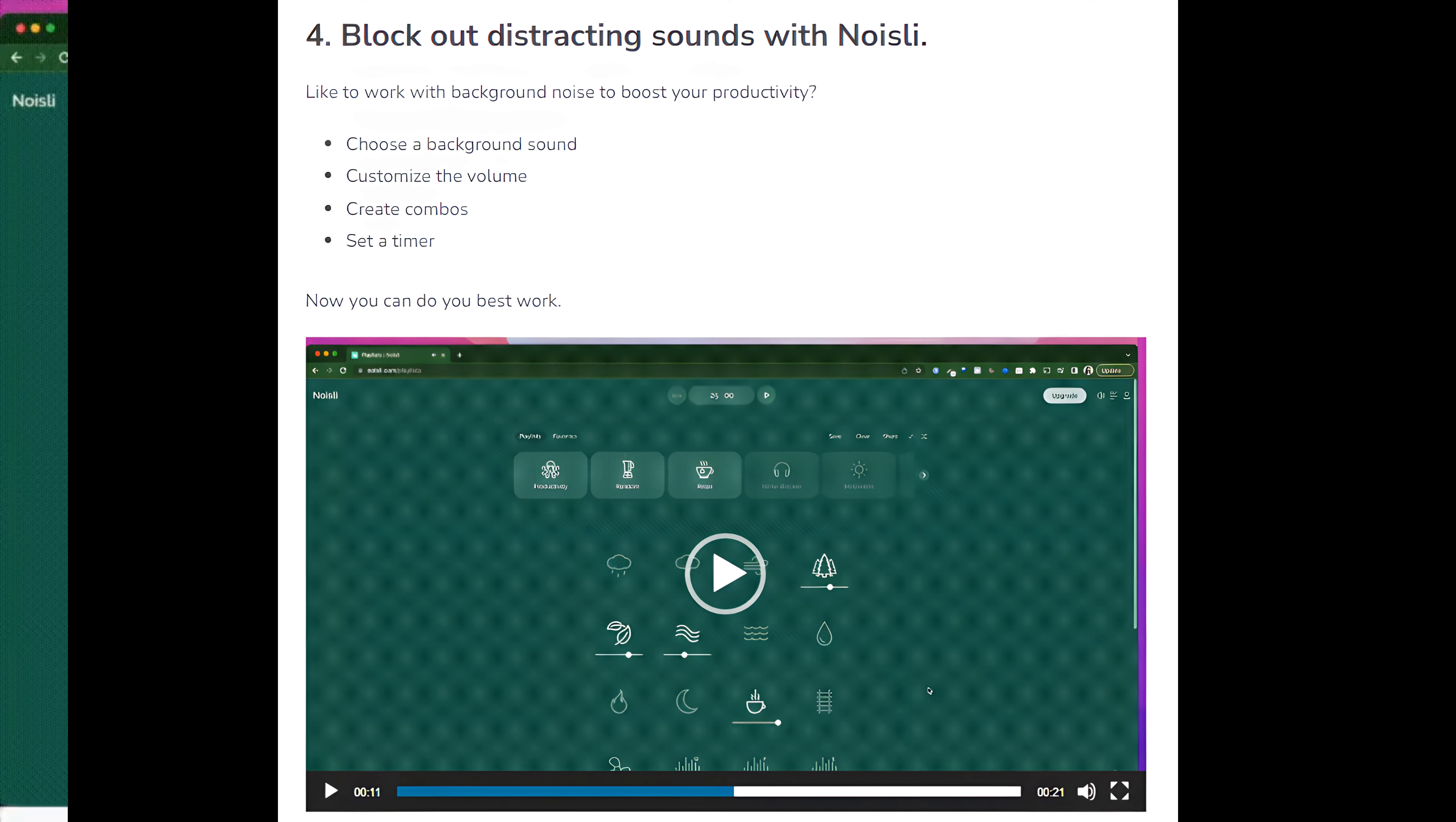Number 6: Remove background from videos with Unscreen. Have a video and want to change the background? Upload your video, let it do its thing. That's literally it, done. No need for a green screen.